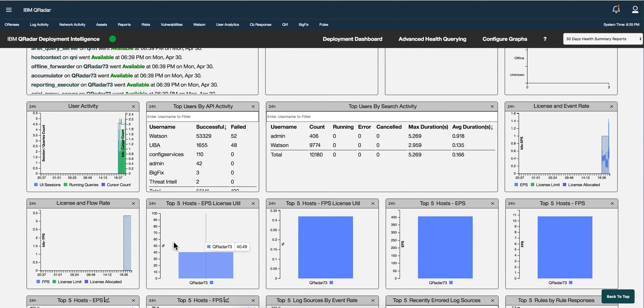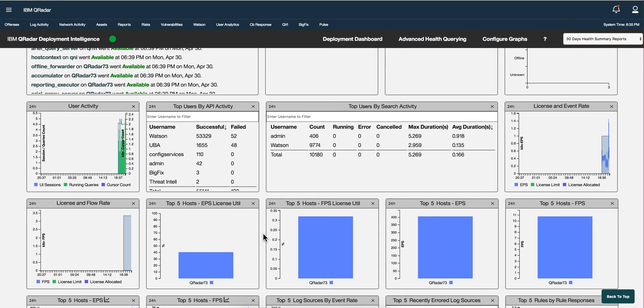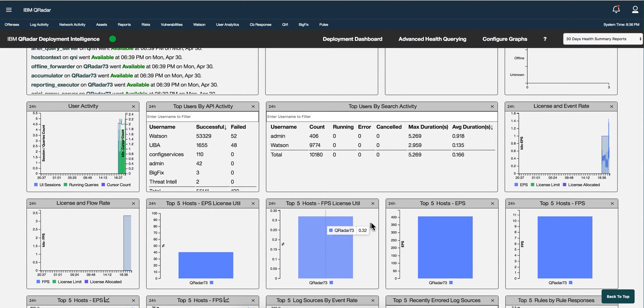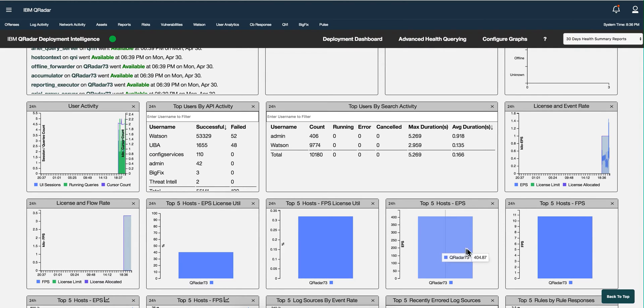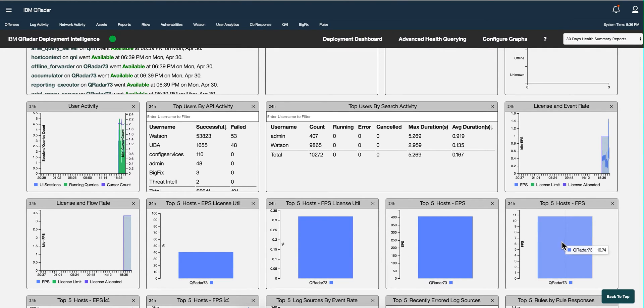When you want to see which managed hosts are producing the most, what are the busiest, what are the ones consuming more of your EPSs and flows per second - because I have an all-in-one, these charts only show my all-in-one. But if you have a distributed environment, which I think is one of the main reasons for having this QDI app, you will see them separated.